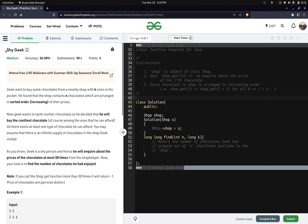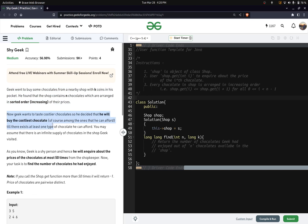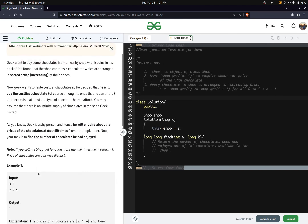Hello everyone, today we are going to solve a GeeksForGeeks problem. In this problem, geek has k coins and went to a shop of n chocolates arranged in increasing order, with infinite supply of each kind. Geek wants to buy the costliest chocolate he can afford, and we have to output how many chocolates he will buy in total. Geek can ask about the price of any chocolate at most 50 times.